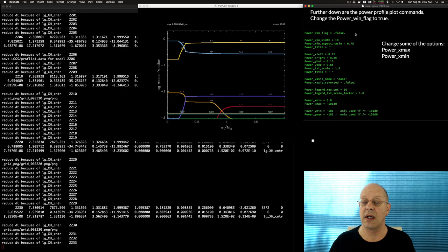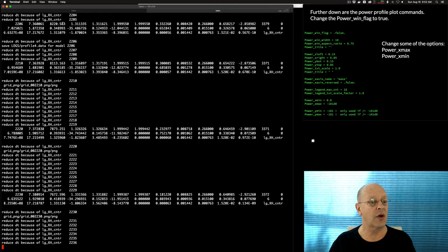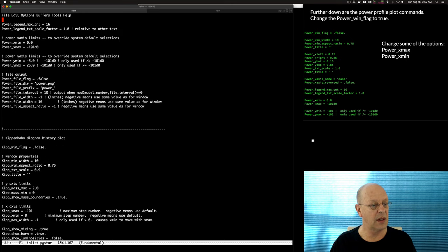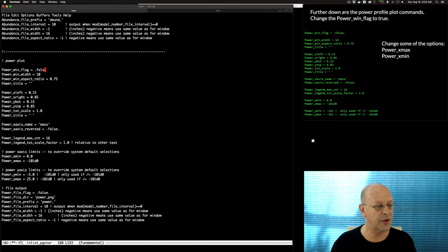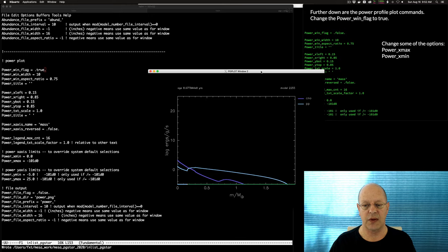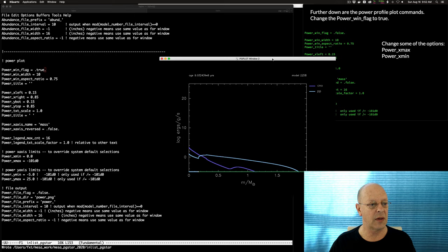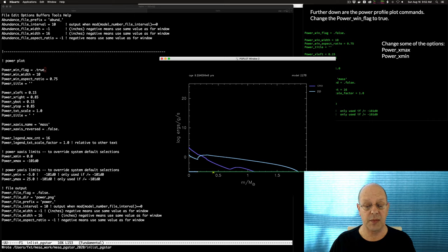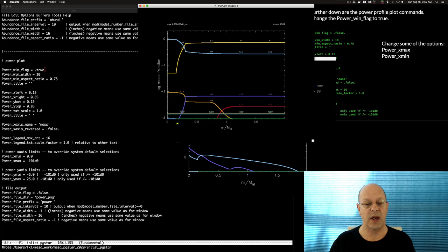Further down in the plot profile is the power plot. We have the power plot's window flag set to false — let's change that to true and save the file. We get our second plot: the power plot. With hydrogen burning in the core, as expected for this mass, we're getting both CNO and PP contributions. The color bar indicates convective regions: blue is convective, white is overshooting, green is radiative. You can also see this on the abundance plot — convection at the bottom, a little semi-convection, then radiative further out.